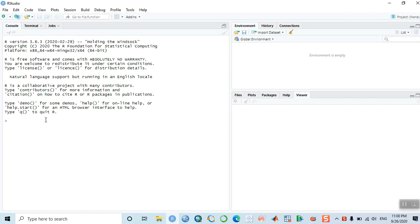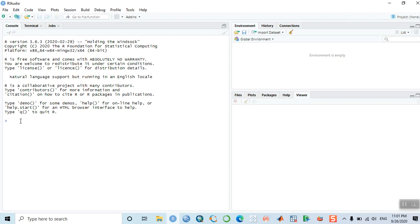Calculating the appropriate sample size is necessary when we move forward with data collection, retrieving the data, and analyzing the data. Sample size calculation can be done by two different techniques: one is without installing any packages, and another is by installing a package. Let us first try with the basic R features without installing any package.